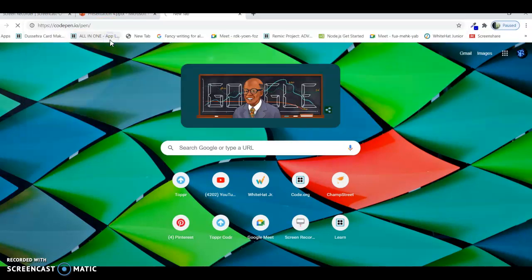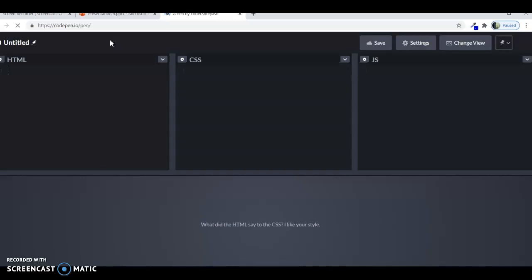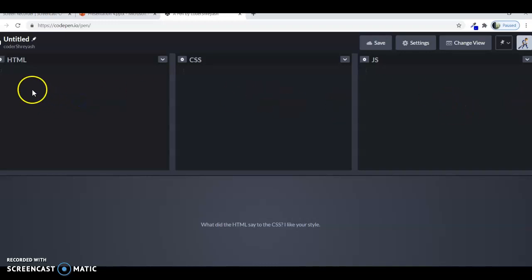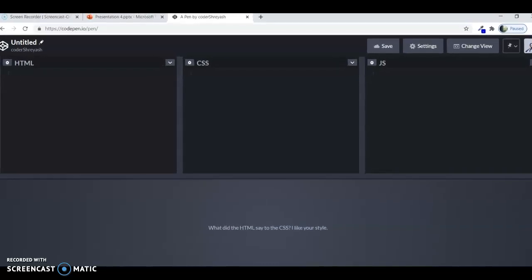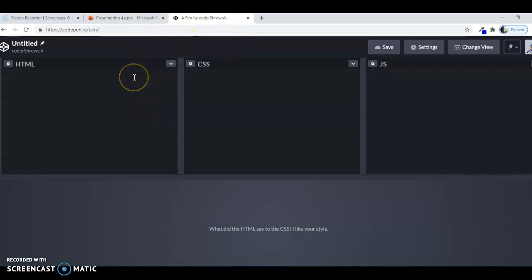At first, when you open the Codepen website, you would not see this page, you would see a blank page which will ask for setting up your account. Please enter your account details and set up the account, it's very easy, it's free of cost. When you do it, you would get a confirmation email, confirm the email and you can now use the Codepen facilities.